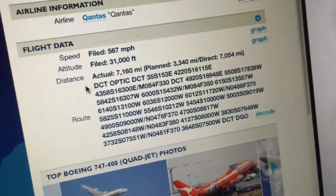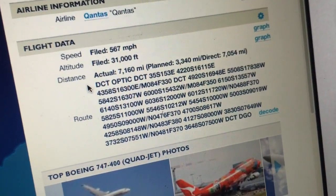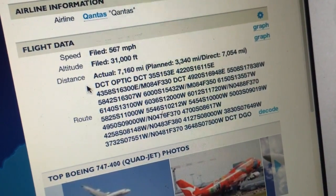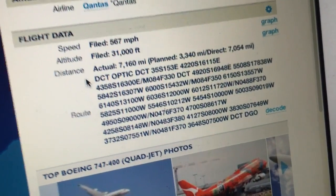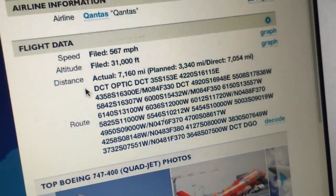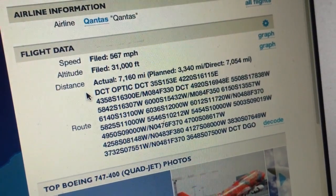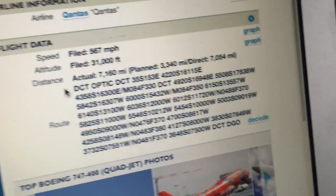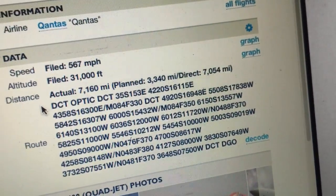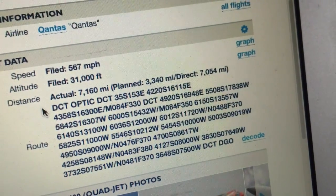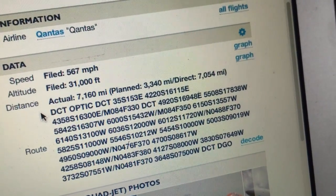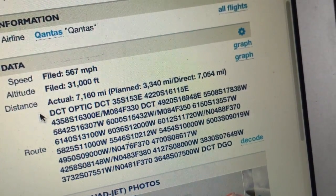You can see there it says DCT — that means direct — so it's Sydney direct to OPTIC, direct to 35 South 153 East, then direct to 42 20 South 161 15 East.